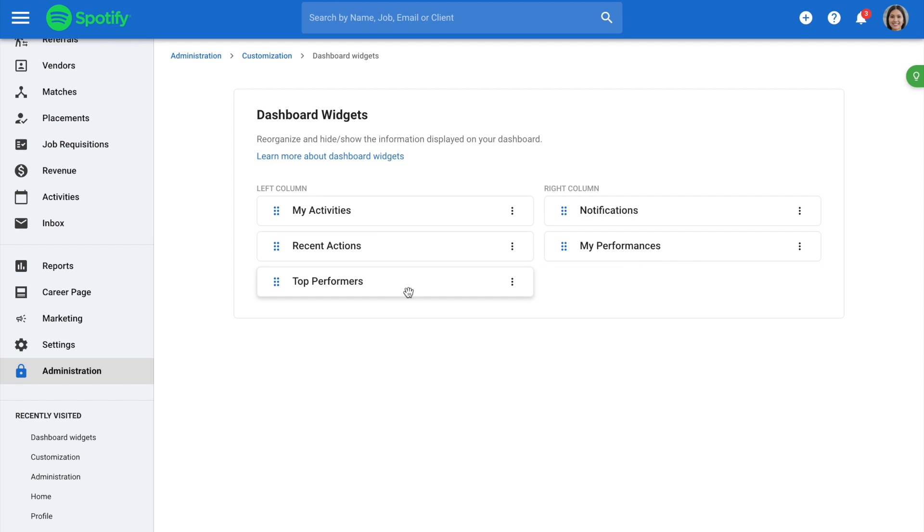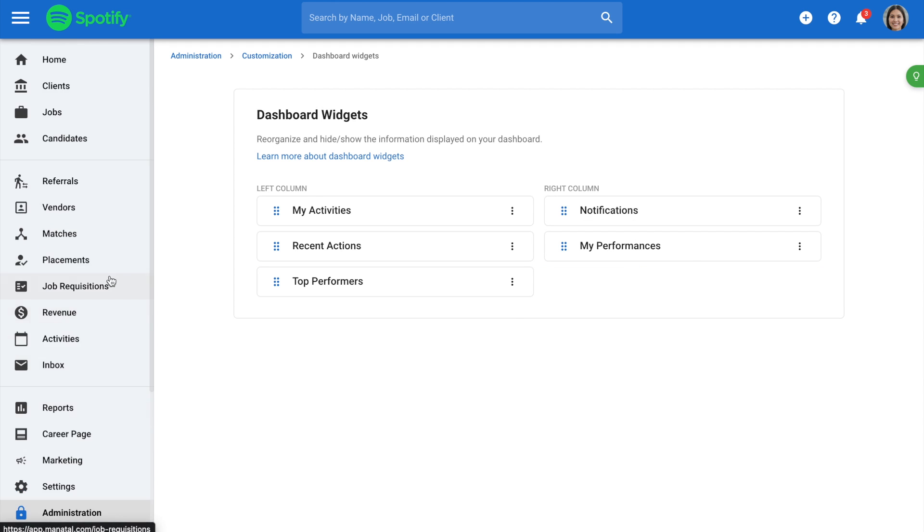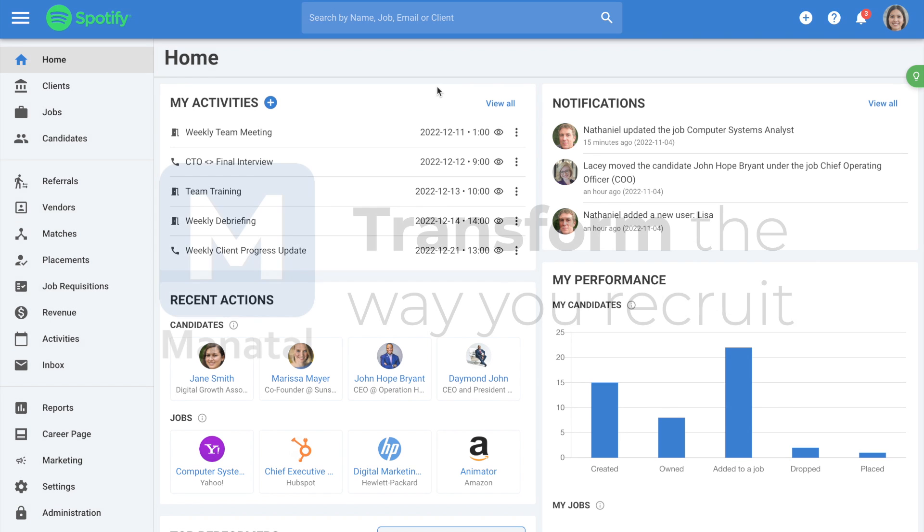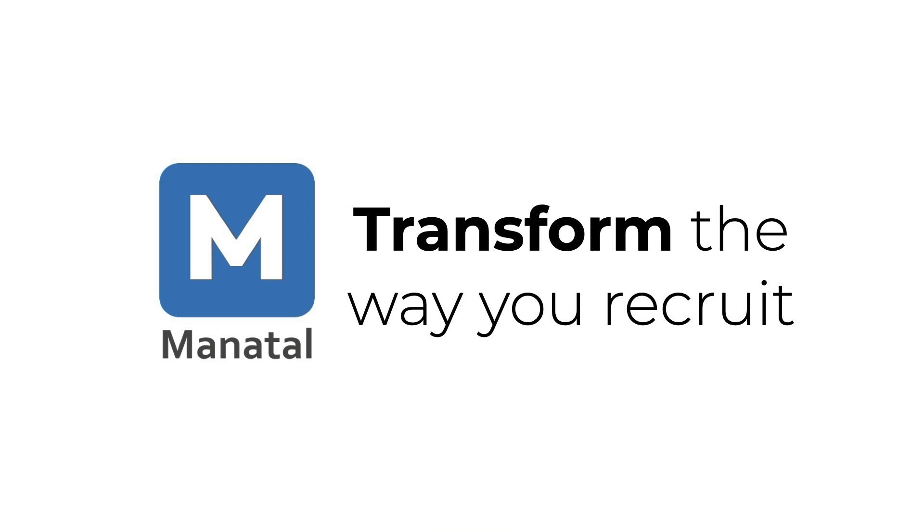And that's it for this Quick Explainer video about how to manage the information displayed on your dashboard. Don't forget to subscribe to the channel to be notified of our new Explainer videos.